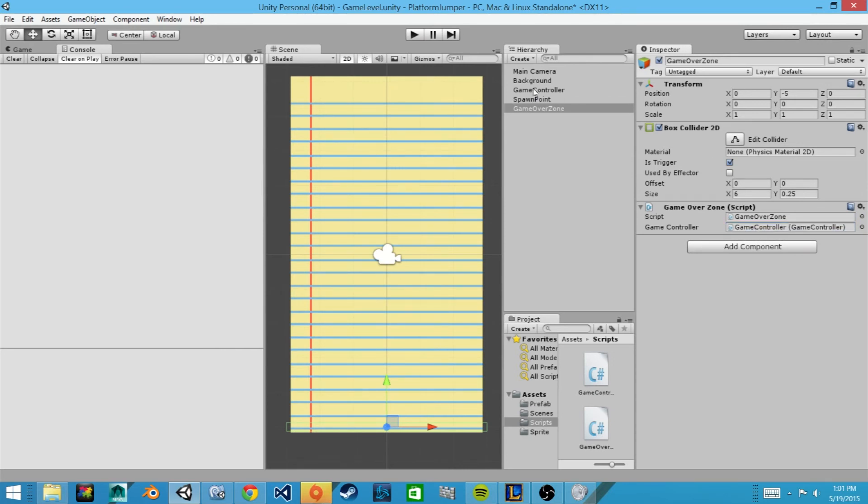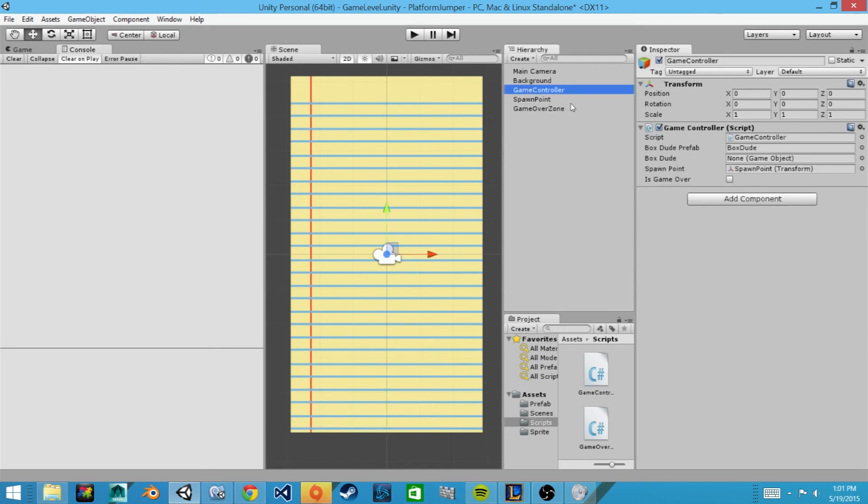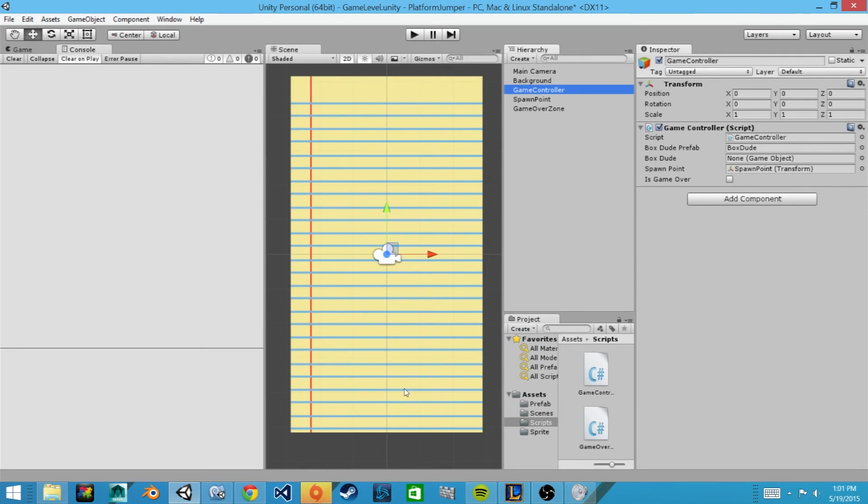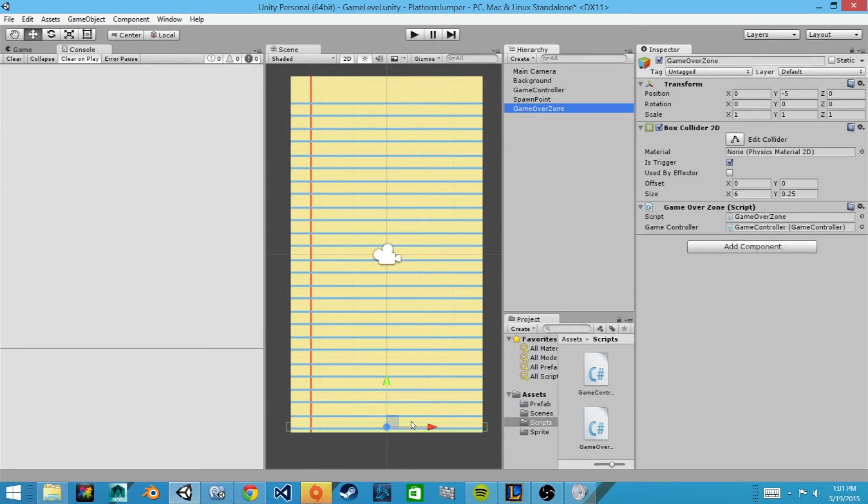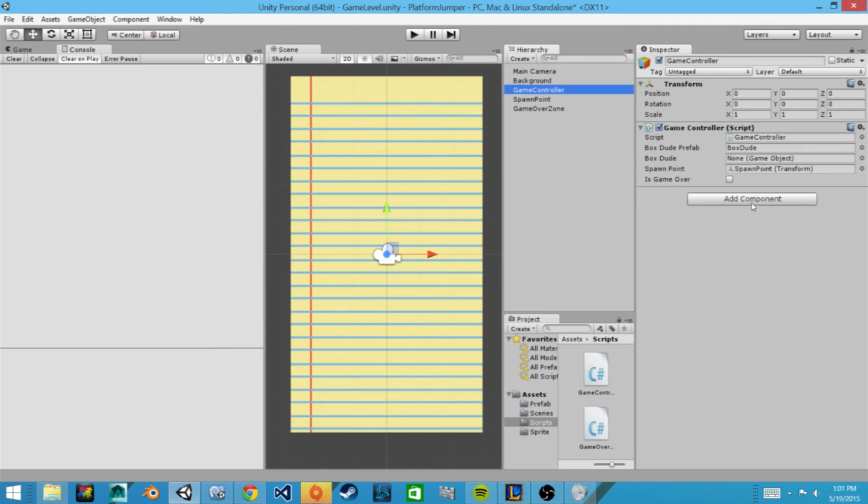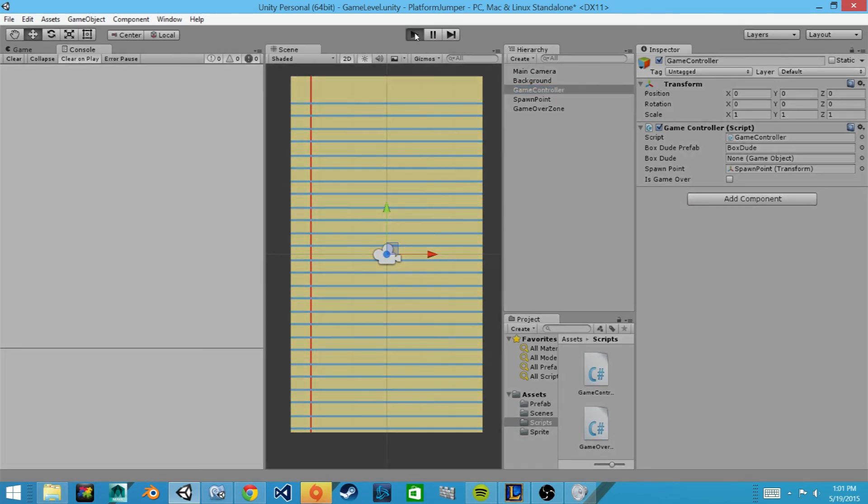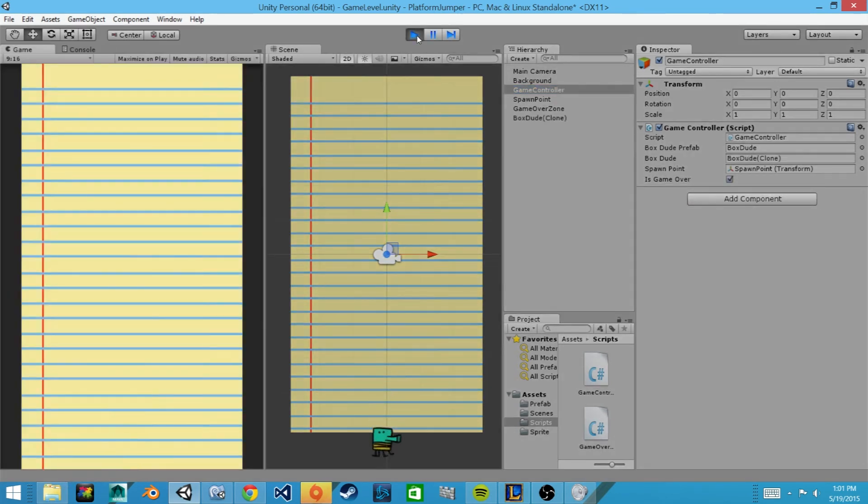Now as we click on our game controller we can see that here is our isGameOver boolean, and currently it's set to false. Now as we hit play it'll instantiate our character, then he will fall because of gravity which we have in the rigid body, and as soon as it passes over our game over collider zone it'll change this boolean to true. So let's test it. And you can see the box is now checked which means that it worked.